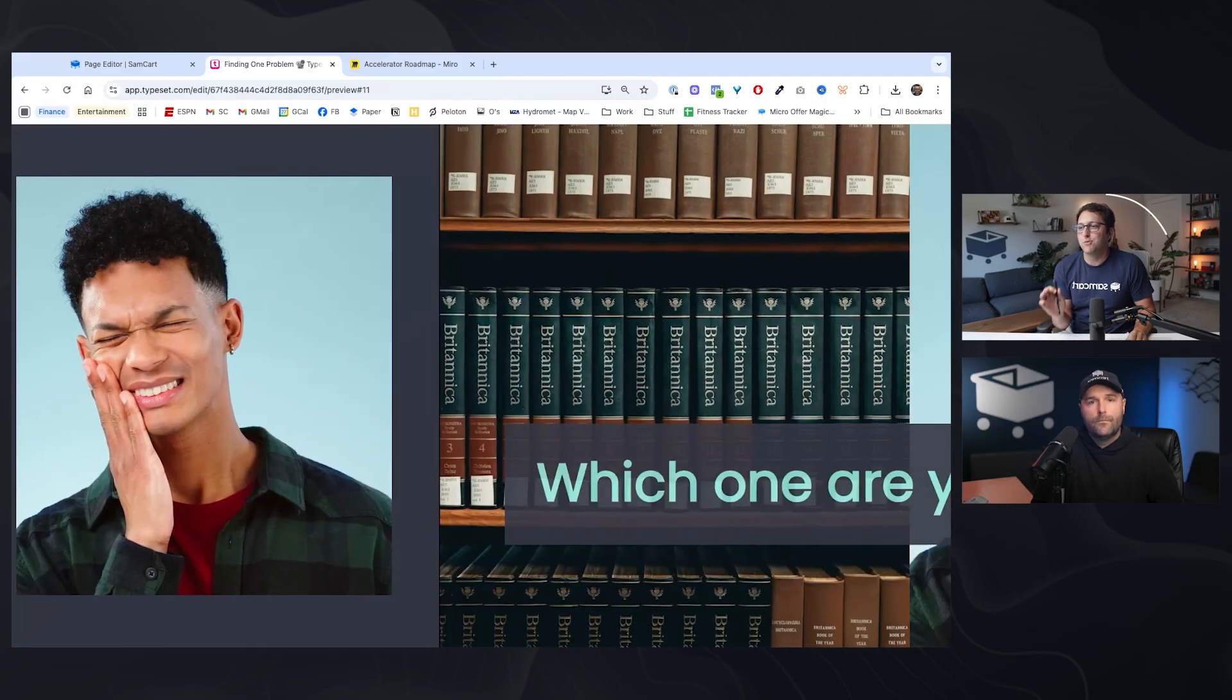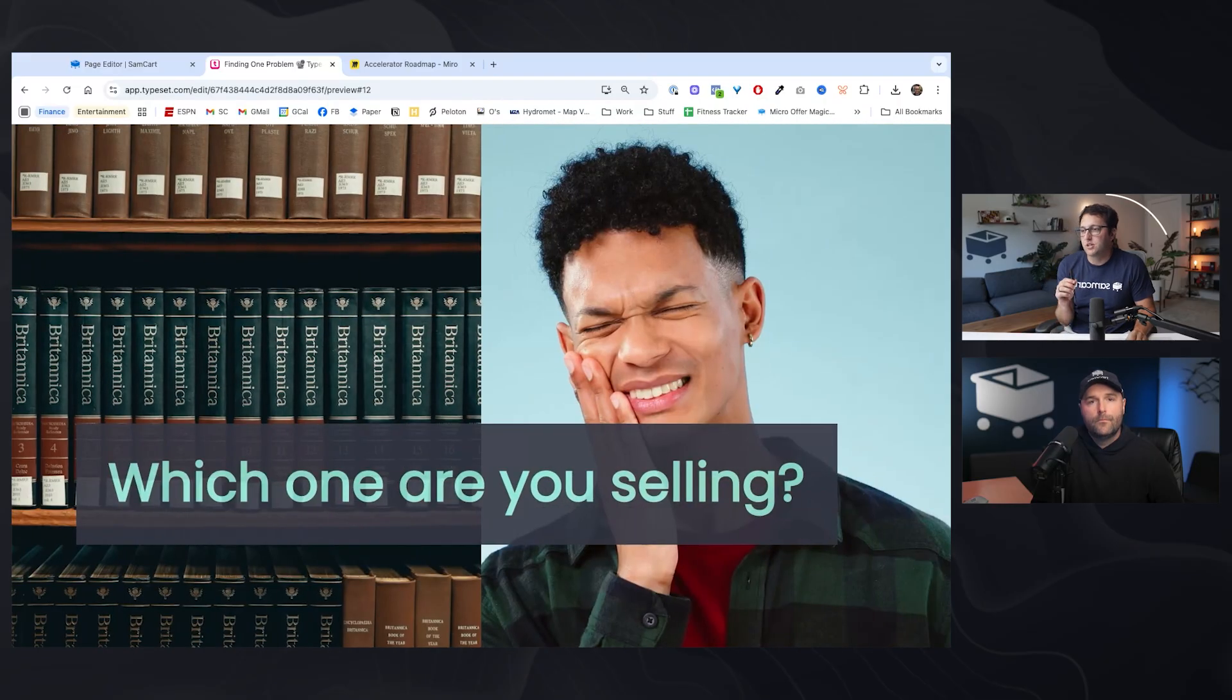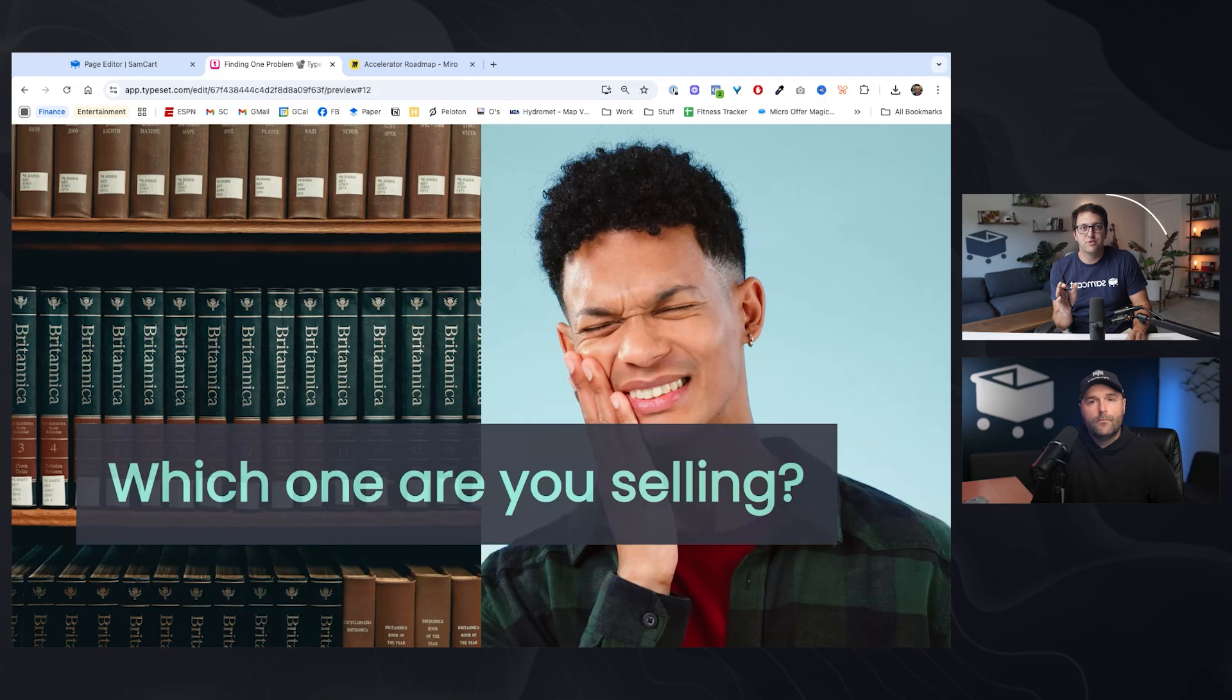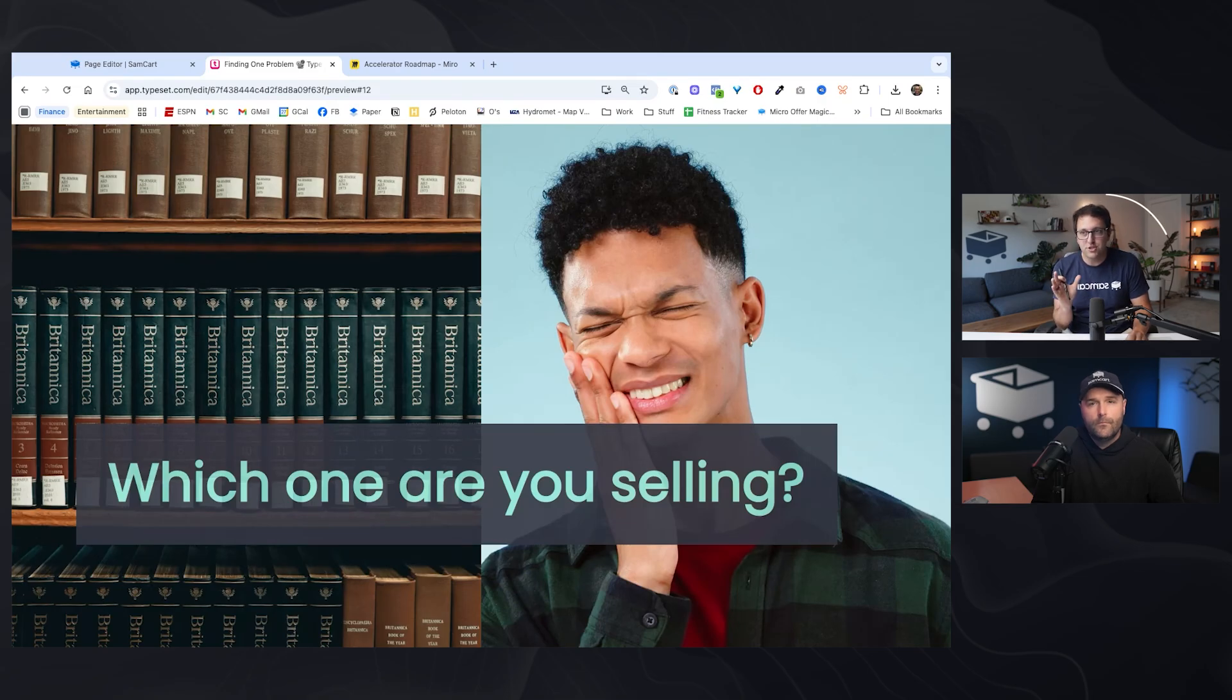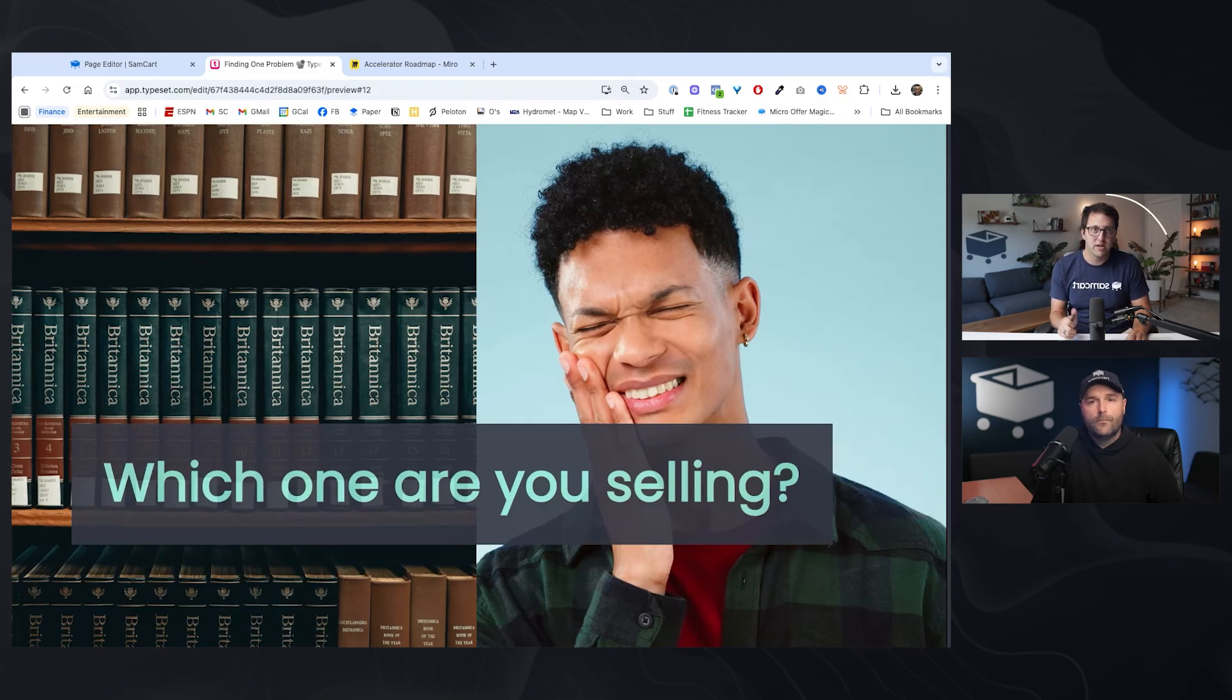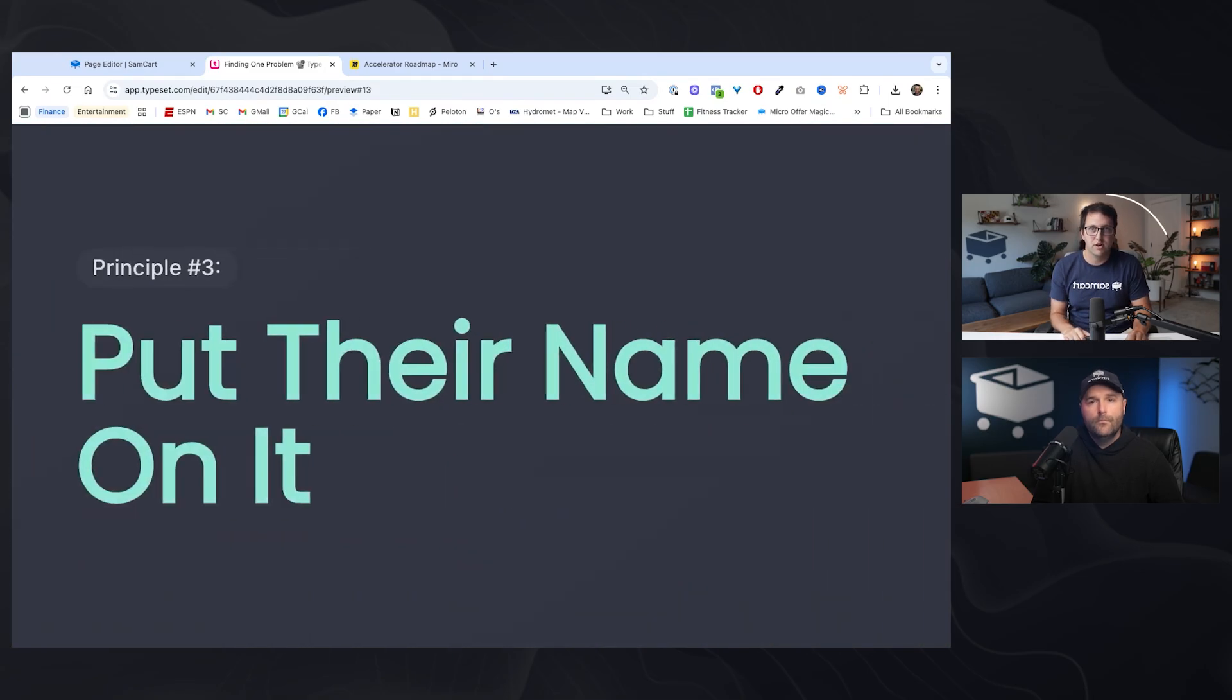Now I'm not advocating that your first product you put in front of somebody should be a thousand dollars. Quite the opposite. Generally in accelerator, we talk about this all the time, your first product needs to be inexpensive and easy to say yes to. First date product. You go for coffee, you don't go on a cruise to the Bahamas. Make sure that you're on the right here, not the left.